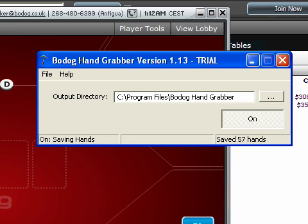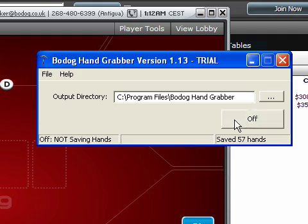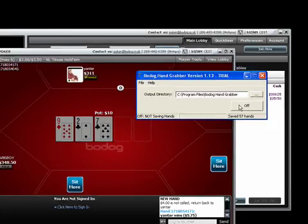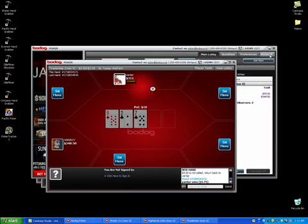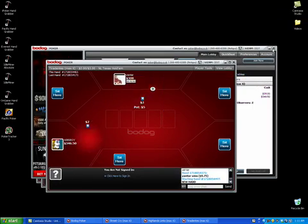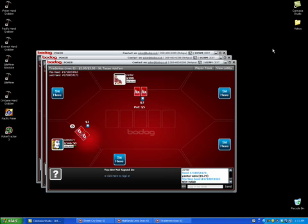I'm back and as you can see the hand grabber has saved 57 hands while I was gone. I'm satisfied with the results so I'm going to stop it, shut it down, and I'll also close the Bodoc Poker client.